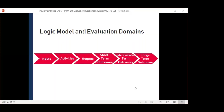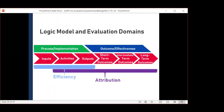Bringing back the logic model — here we have the key components of our typical logic model, and your logic model is an evaluation tool. We've got four areas or domains in which we can focus evaluation activities, overlaid with where they fall in the logic model components. Process/implementation goes from inputs to outputs, and outcome/effectiveness goes from short-term outcomes through long-term. With implementation, is the program implemented as planned? With effectiveness and outcome, is the intervention achieving its intended short-, intermediate-, and/or long-term outcomes? We also have efficiency — how much is produced for a given level of inputs and resources — and finally, causal attribution.